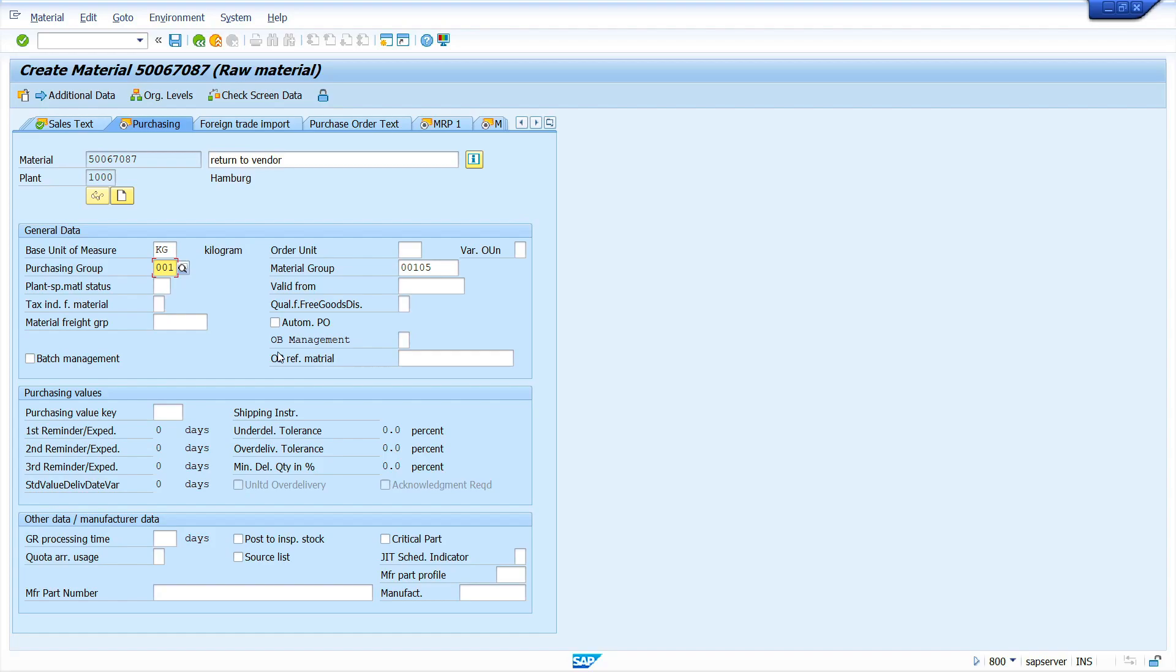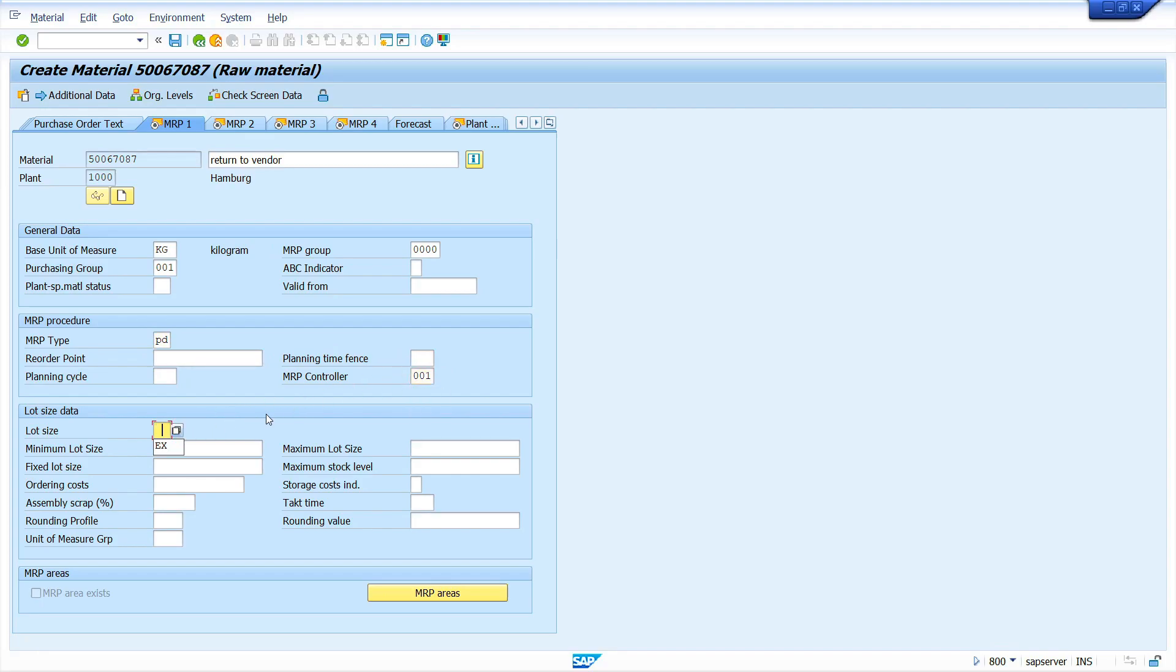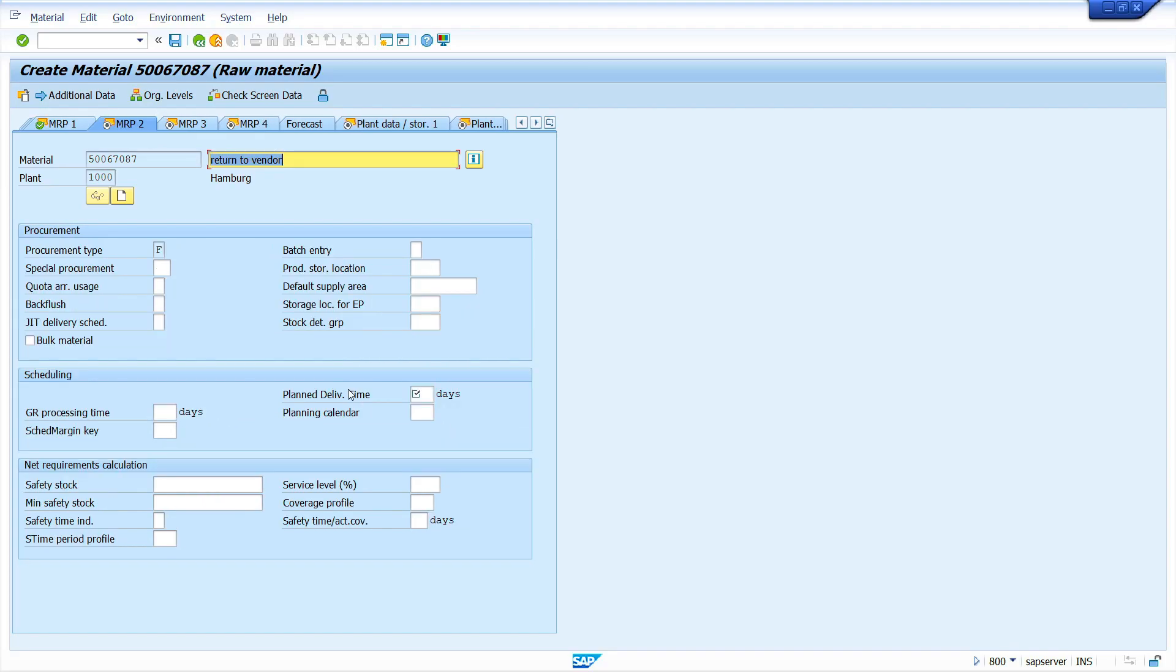In the purchasing view, select source list checkbox. In the MRP1 view, enter MRP type. MRP type I'm going to enter PD. Enter MRP controller, enter lot size.